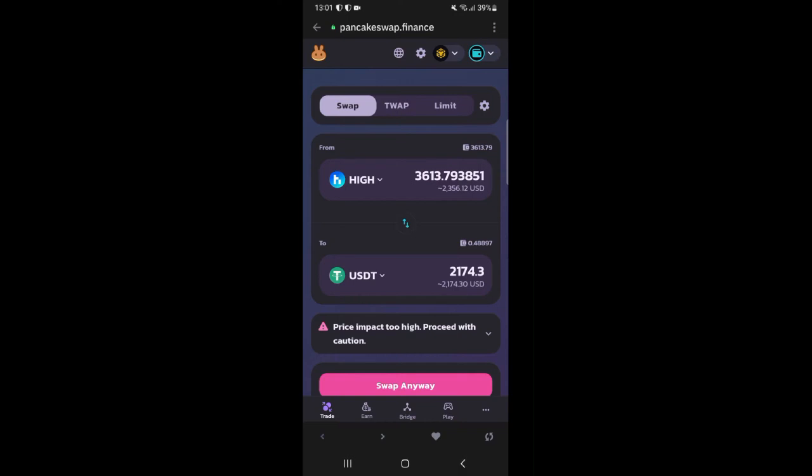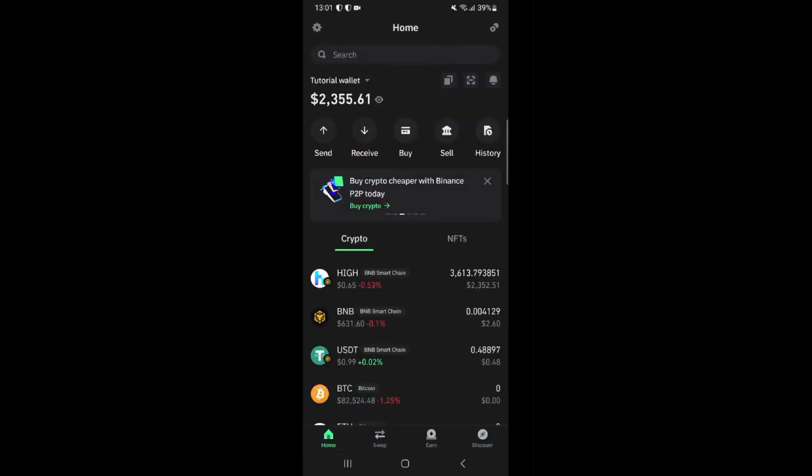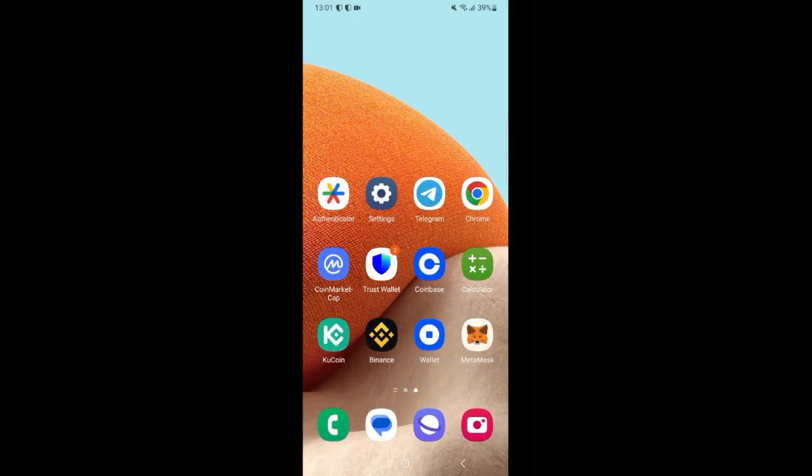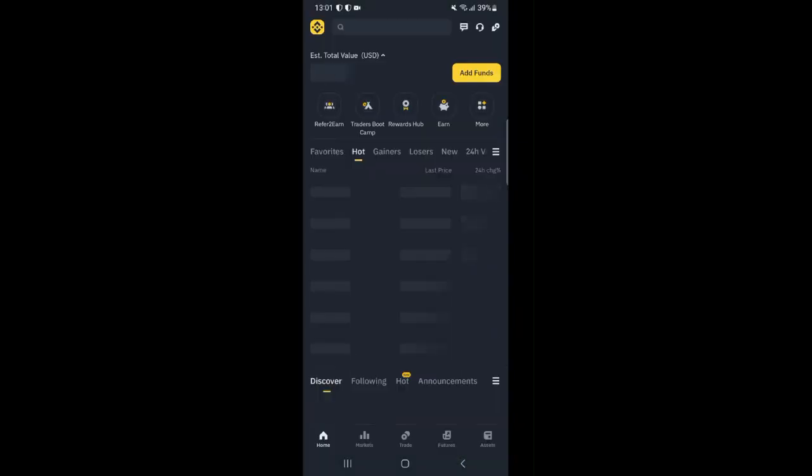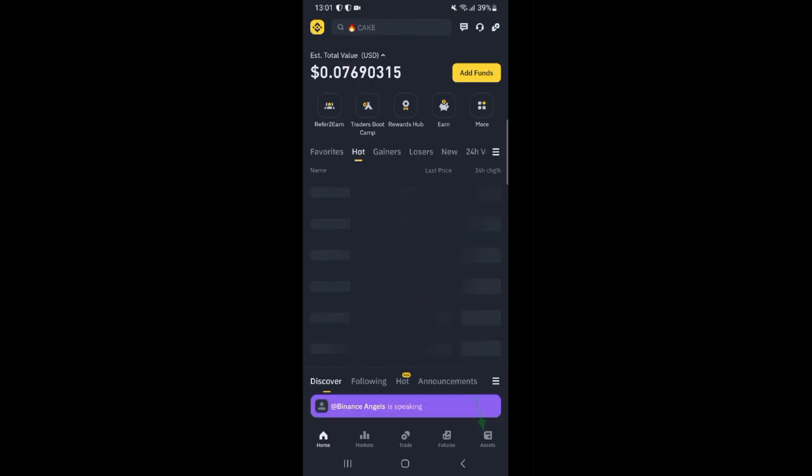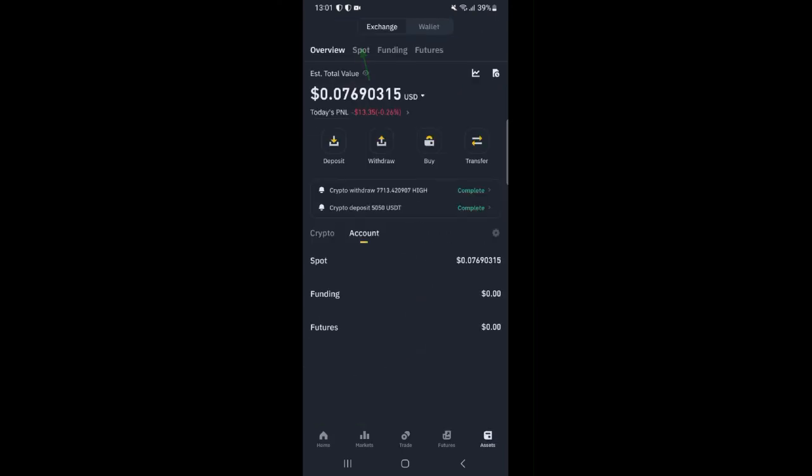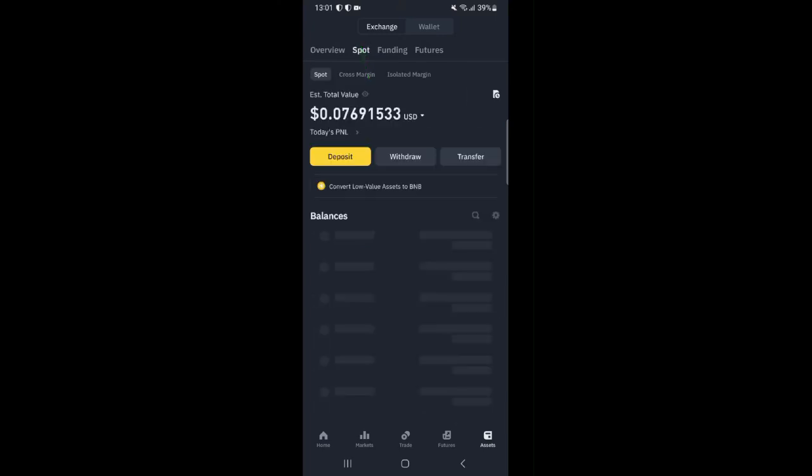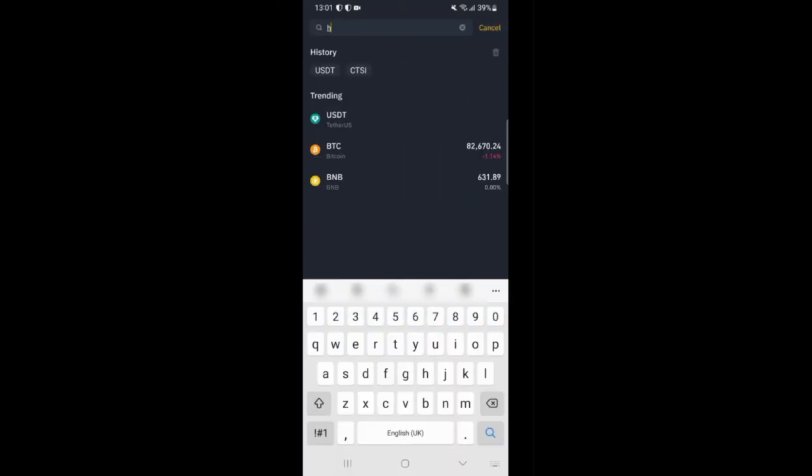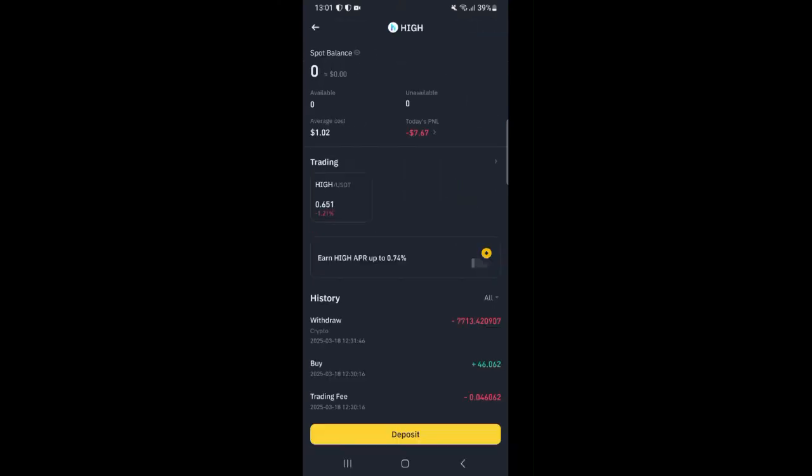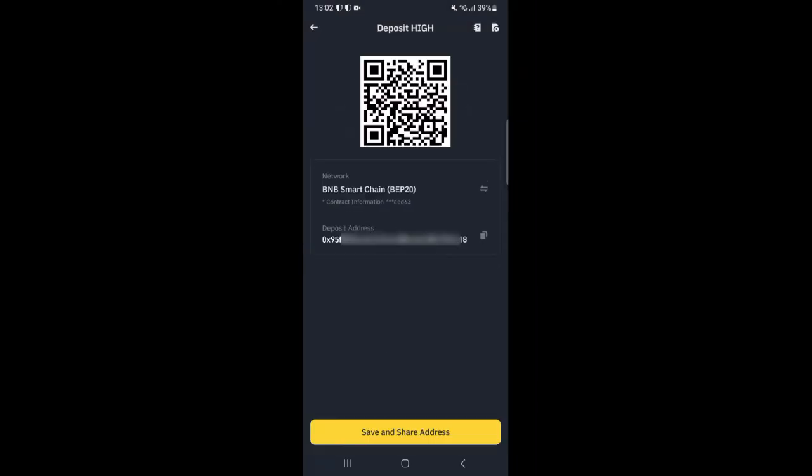Once you are on Binance go over to the token section and copy your HIGH address. To do that click on asset. Go over to spot then click on this search icon here and type HIGH and select the HIGH token. Once it opens up click deposit, choose the BEP20 network and copy the address.